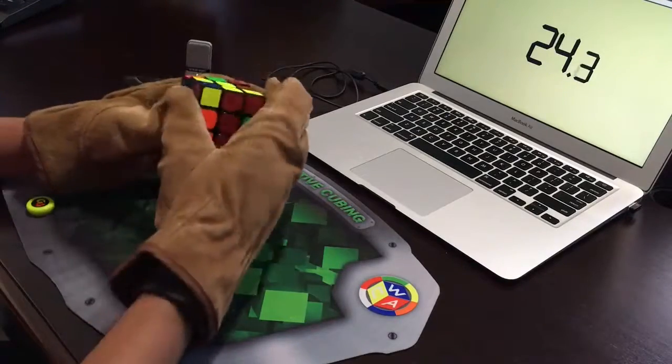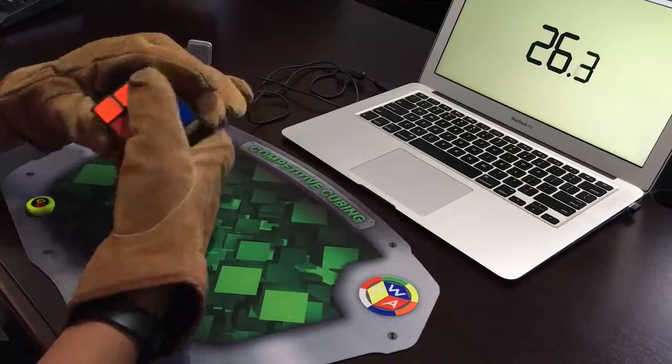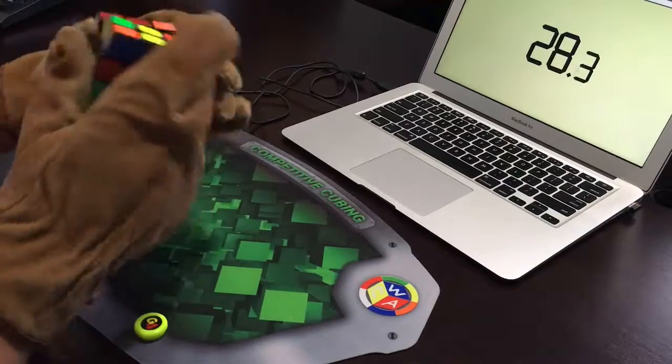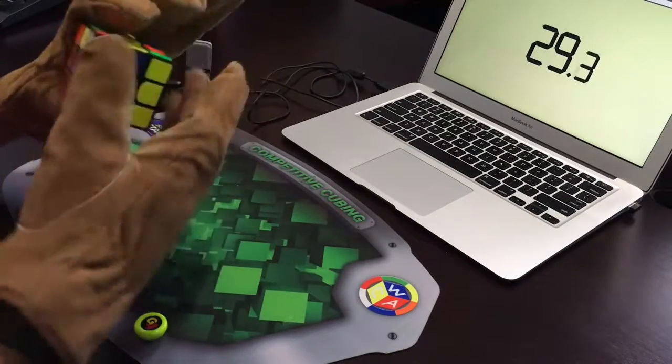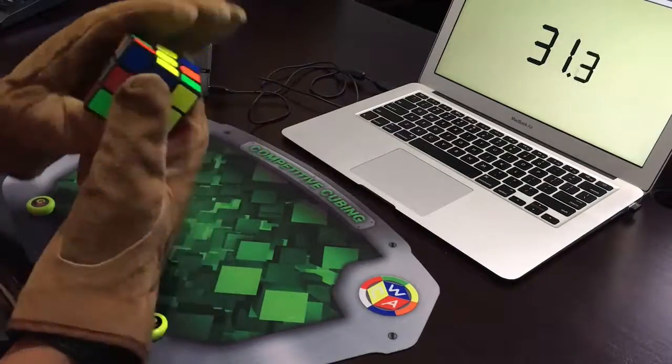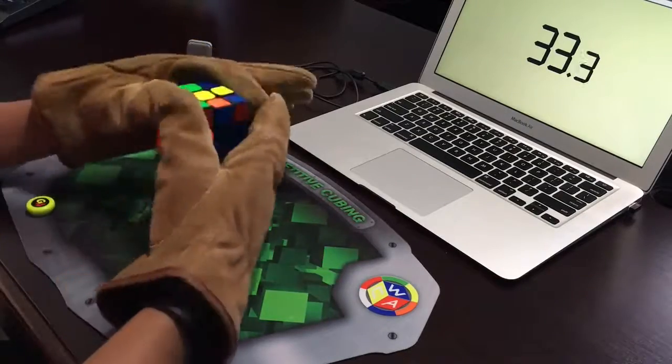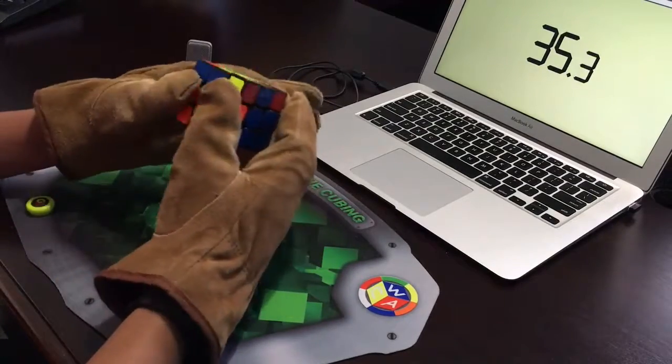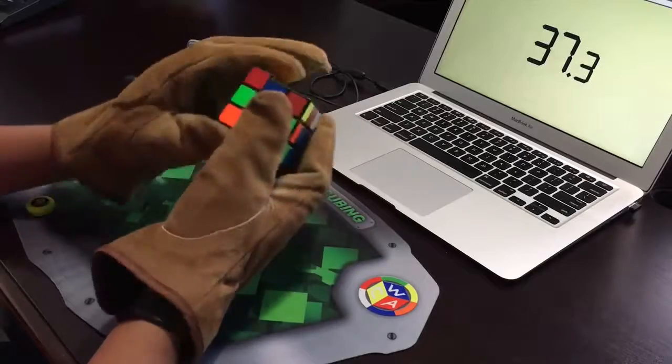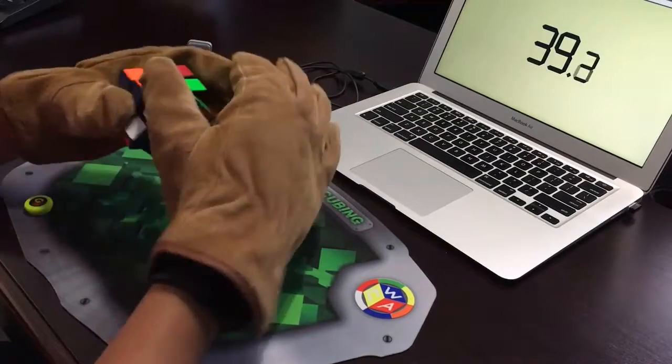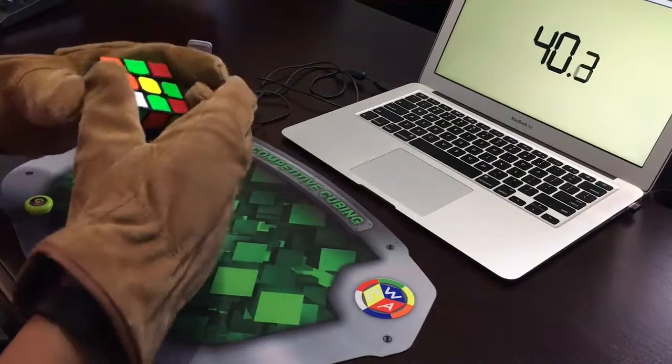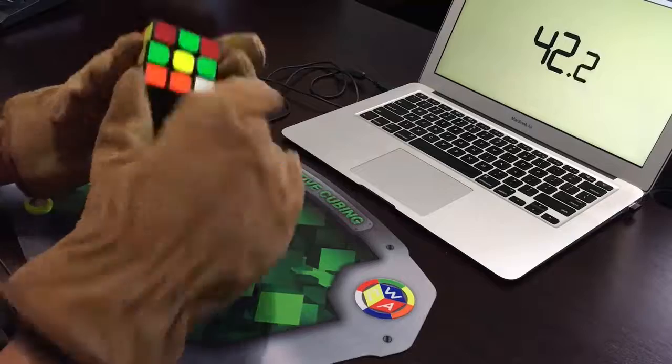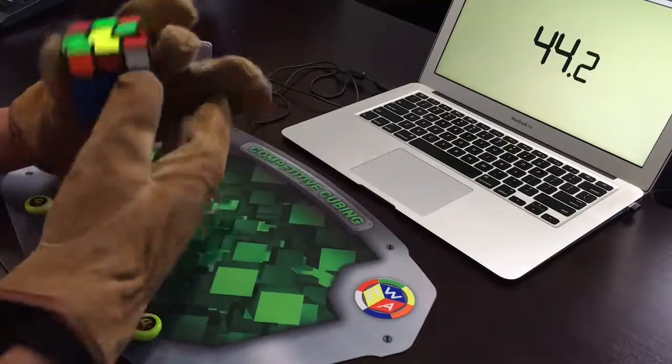My fingers on the gloves are just kind of rubbing together so I can barely do regular turns. Finger tricks you can kind of do U moves, but that's basically it. But this is much harder than I expected. I thought I would just be doing it without finger tricks and that's it.